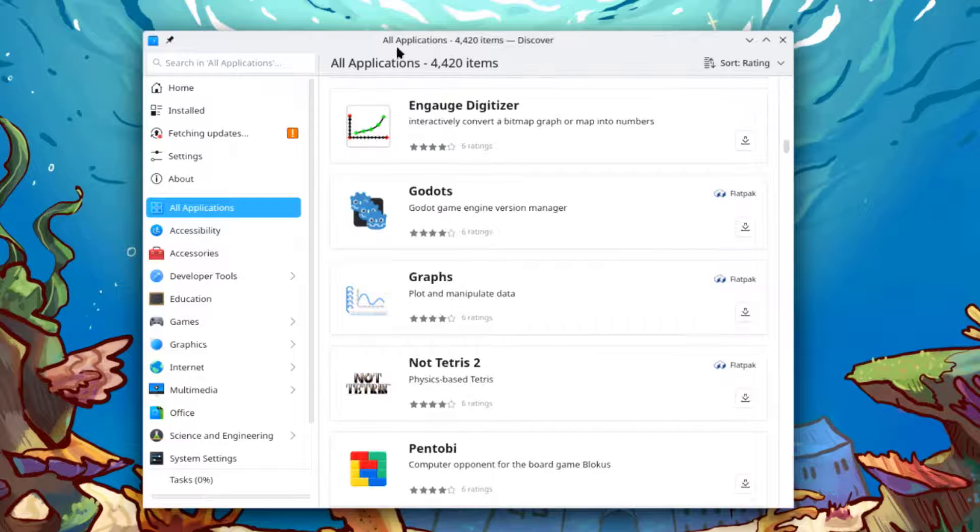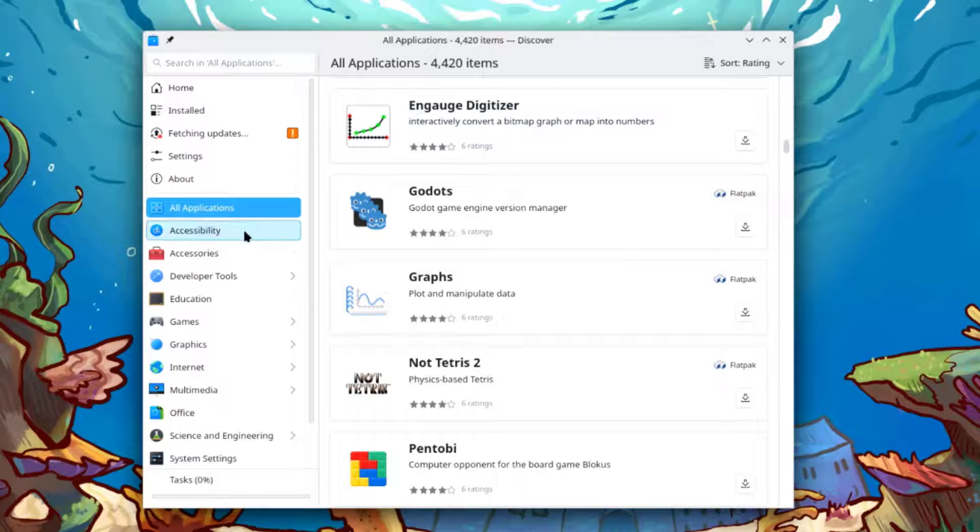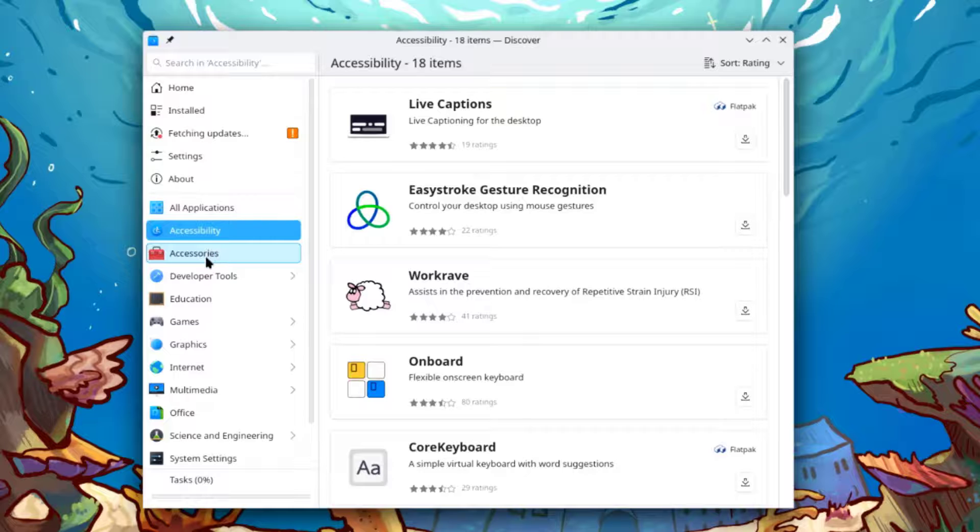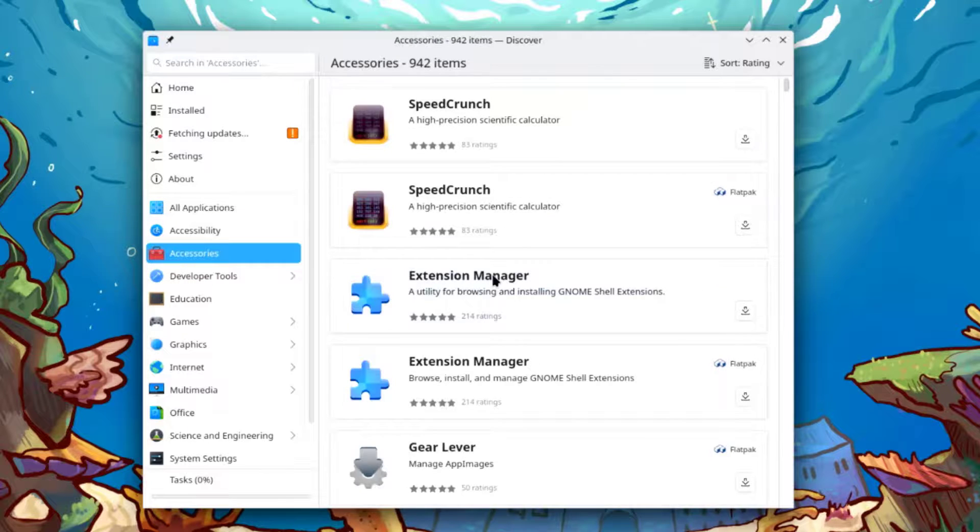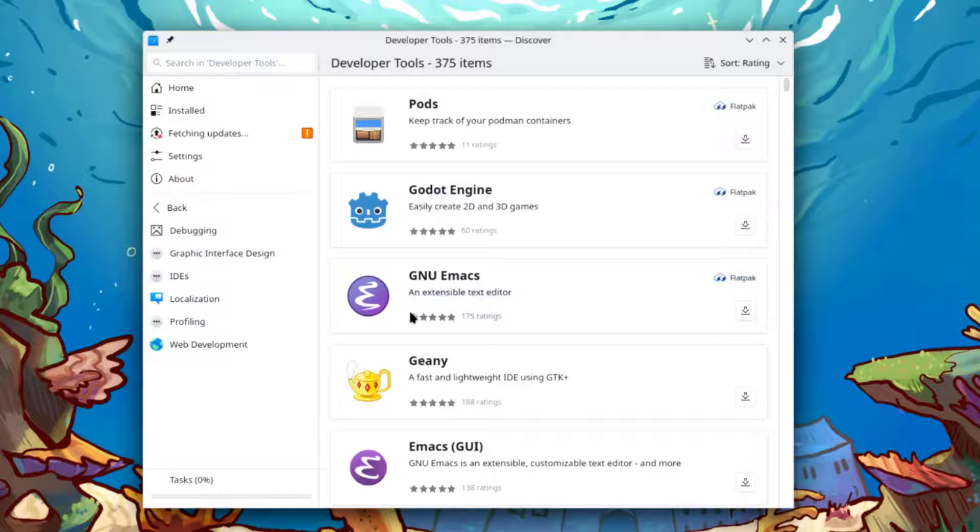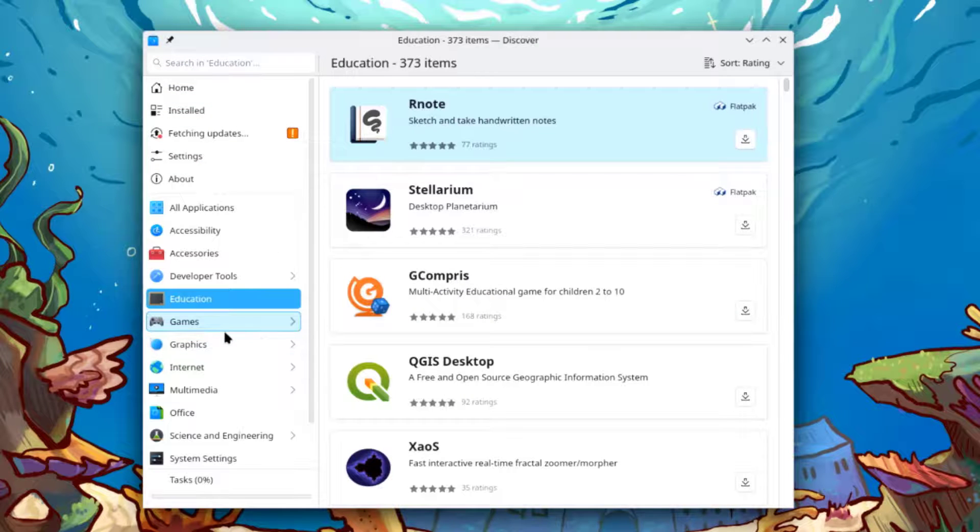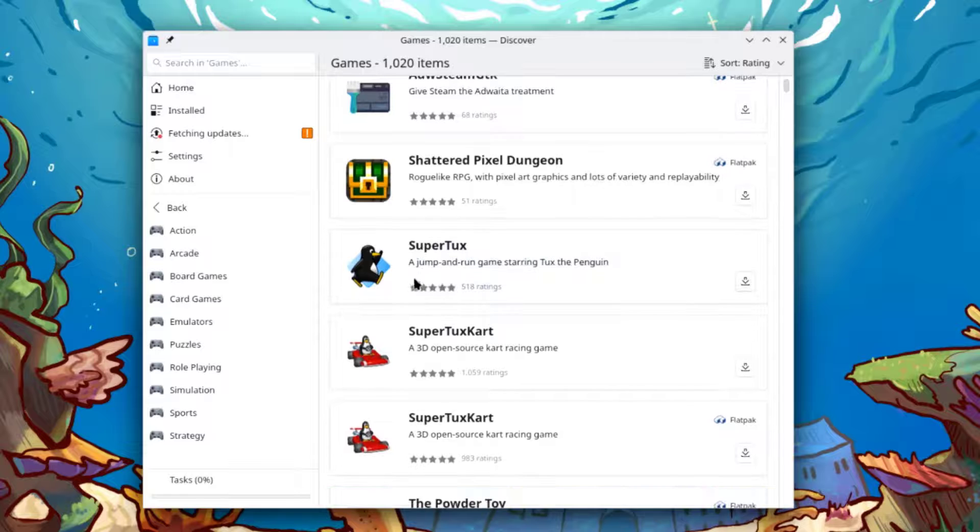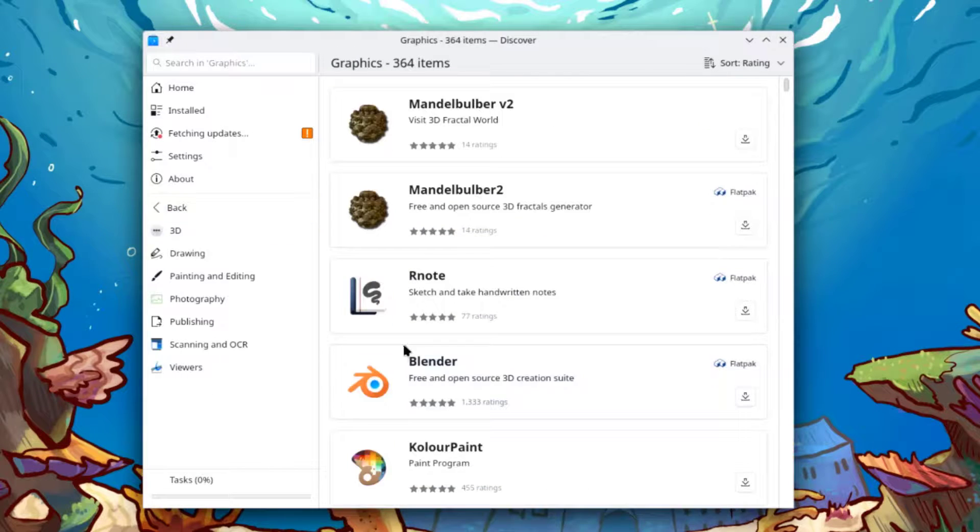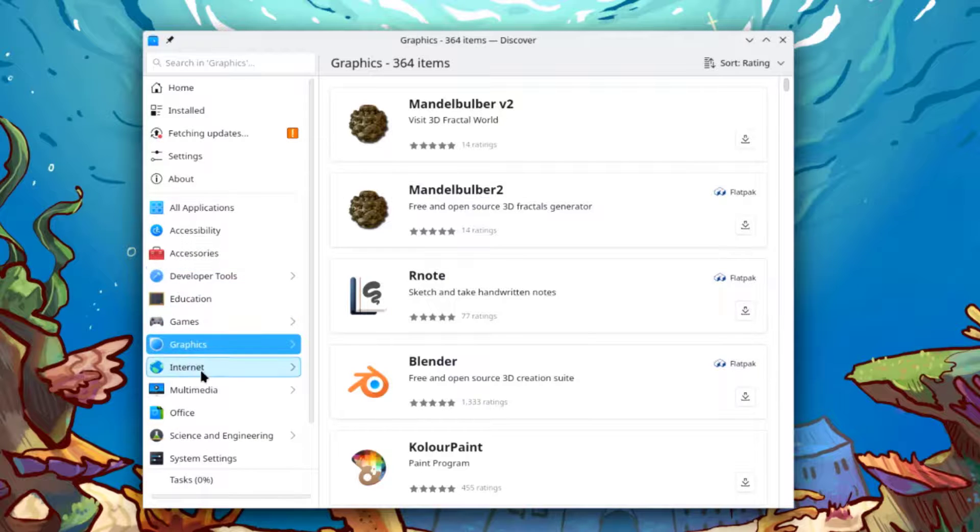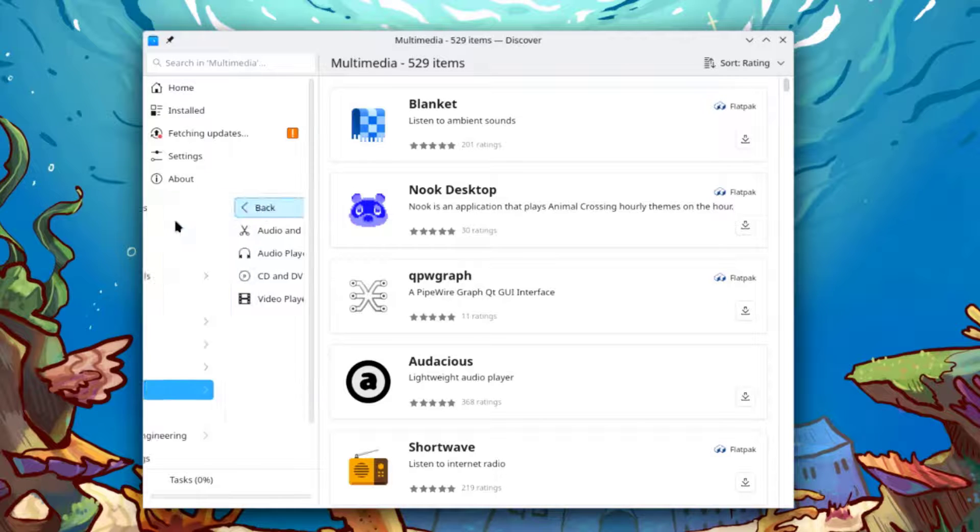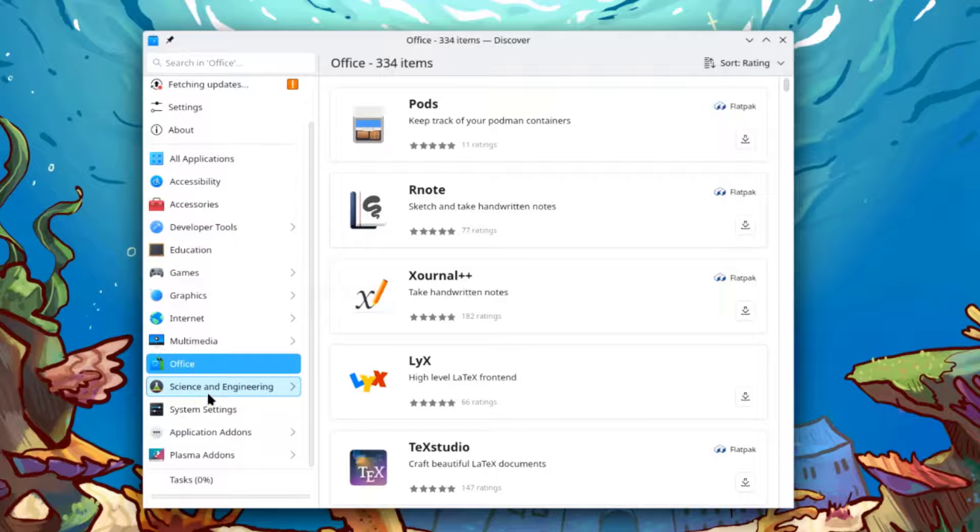There are over 4,000 items. This is accessibility, accessories, developer tools, education, games, graphics, internet, multimedia, and office.